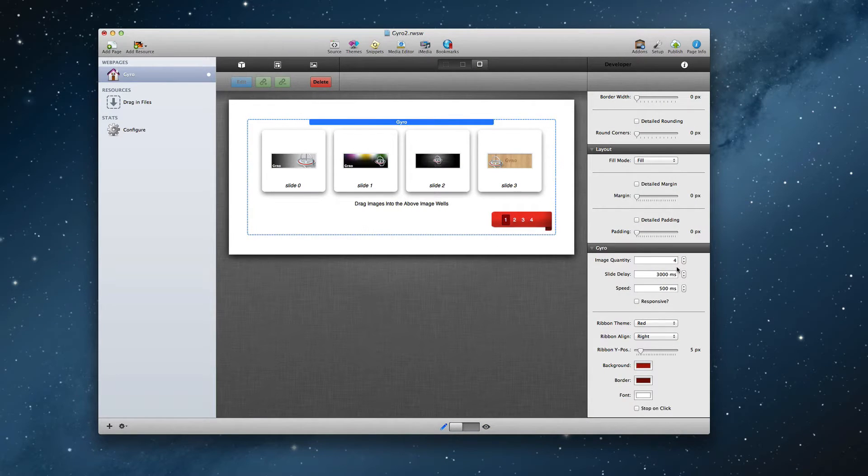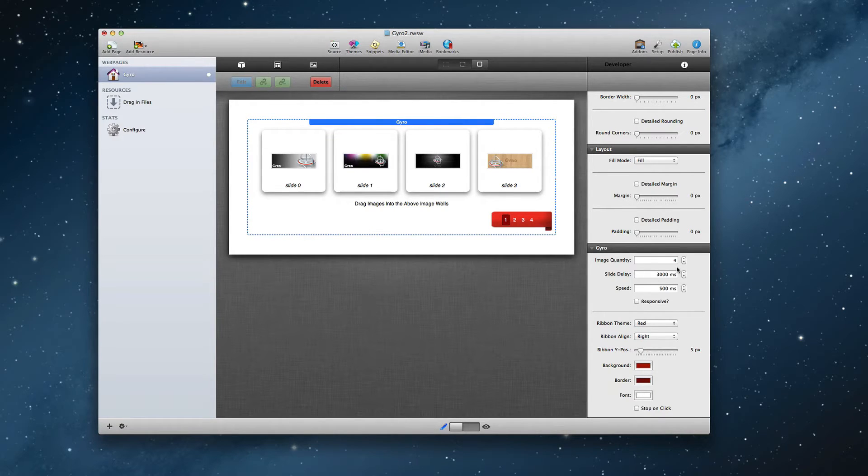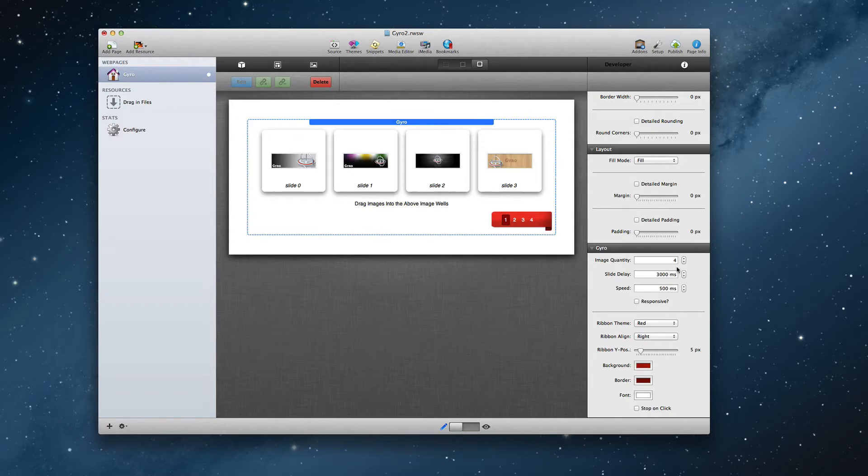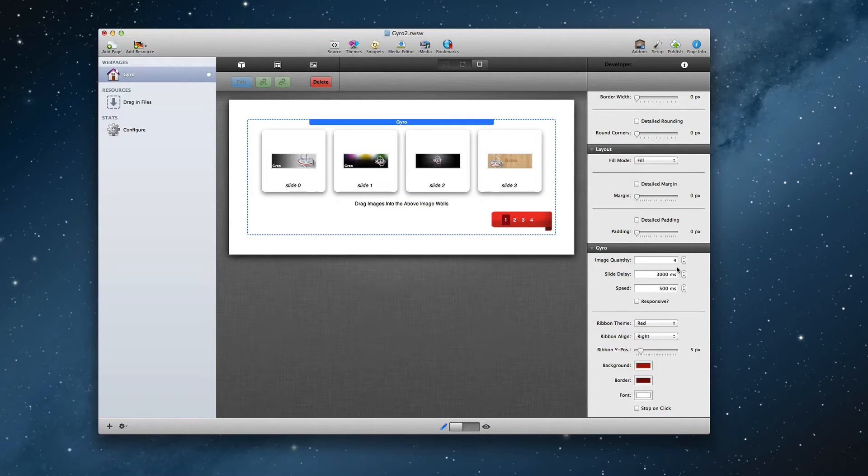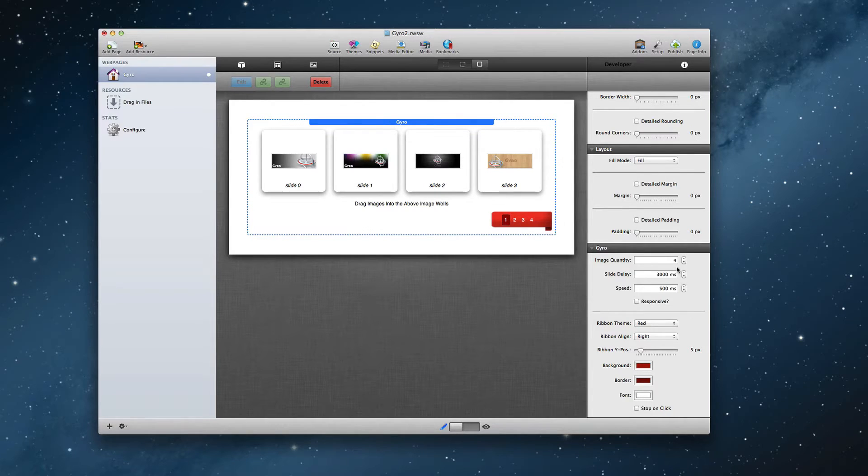Gyro really couldn't be easier to implement. Simply select how many images you'd like in your settings pane, and then drag in your slider images into the drop zone areas. Now it is recommended that all of the images are the same size so that the animation works properly.